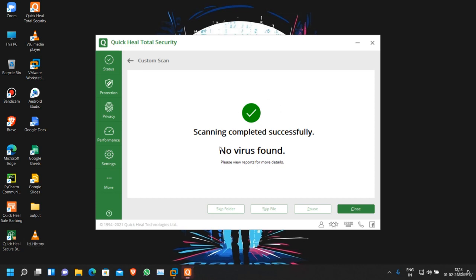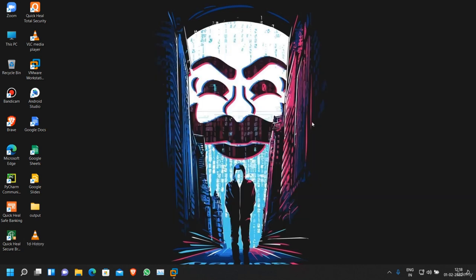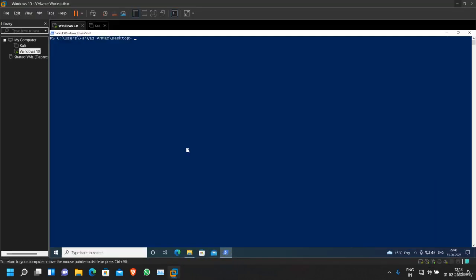it is showing that no virus found, so nothing suspicious going on here. Now let's start our server: python listener.py. Our server has started